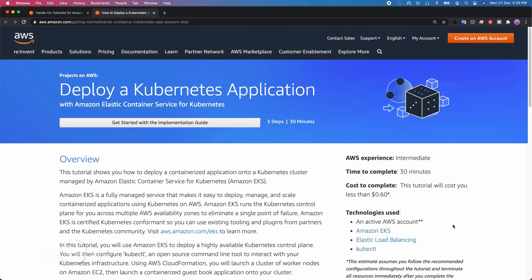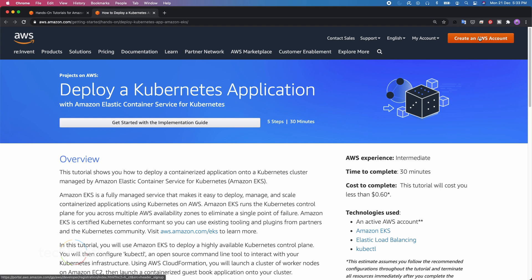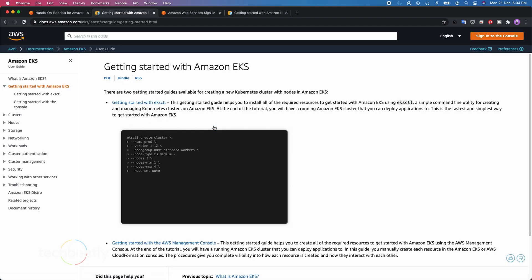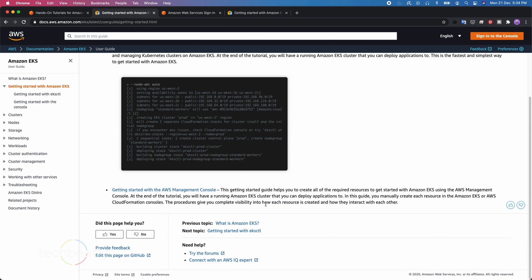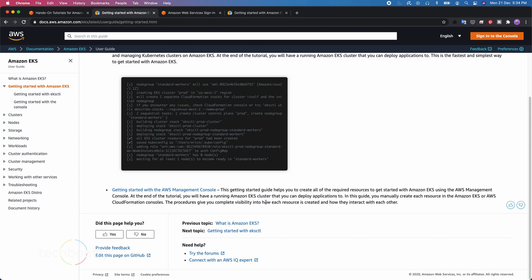You can also see details like the architecture and technologies you are going to use. On the right side you will see details like the approximate time needed for this hands-on, the level of complexity, and also an approximate cost for this experiment. You need an AWS account to do this experiment, but you can easily sign up for a free trial, which is more than enough to do most of these tutorials. Click on the 'Implementation' button and you will see each and every step or command to be executed.